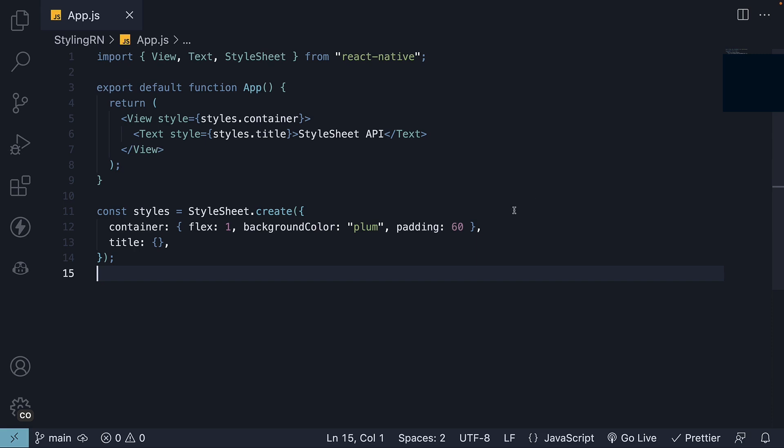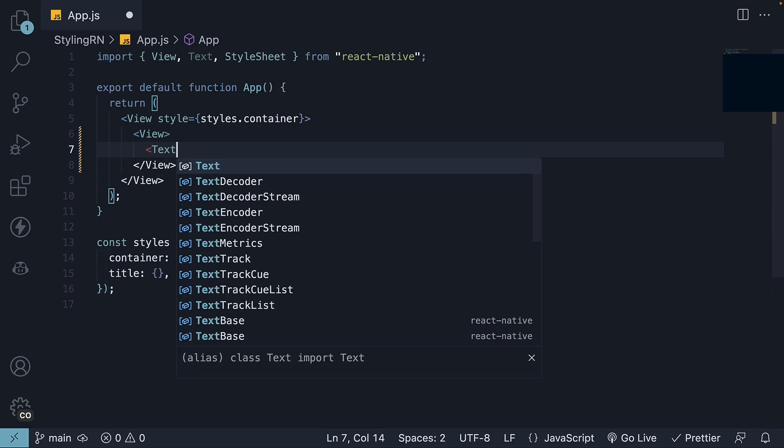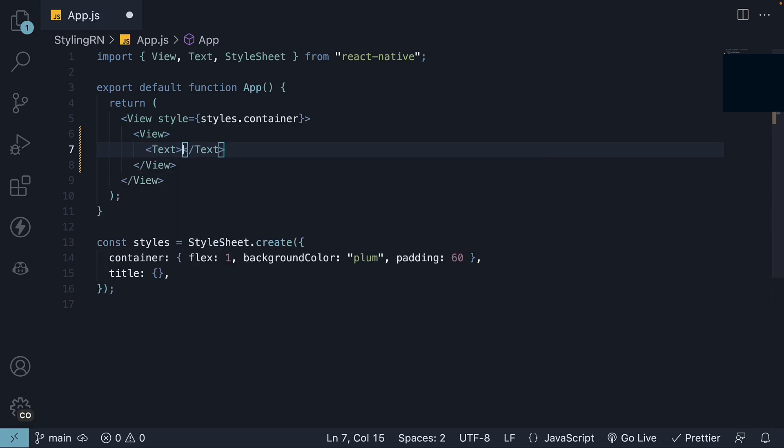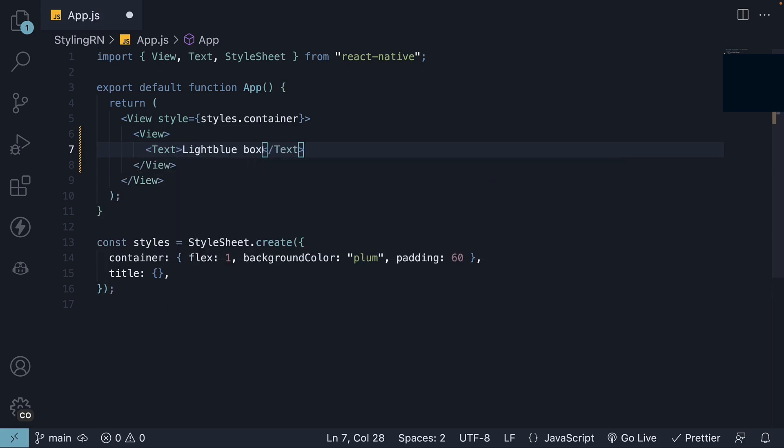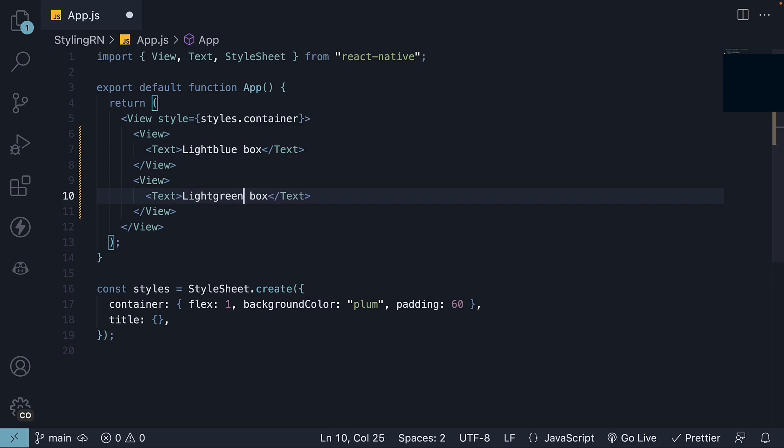To begin, we'll add two boxes within our container view. View component, with text, light blue box. Duplicate this, and change the text to light green box.